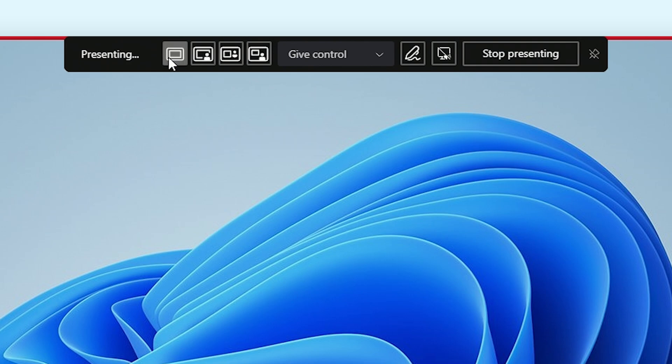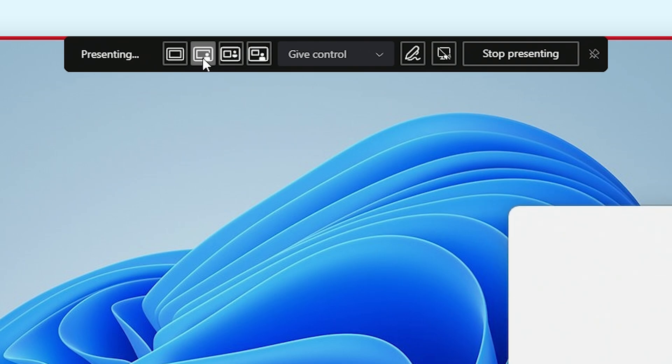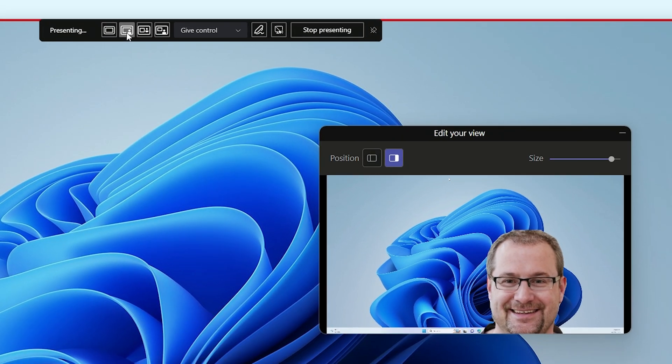The first option, called content only, will show only the screen, while the second option, called standout, will show the screen and your webcam at the same time, with the background removed from your webcam. This kind makes you look like a weather presenter.